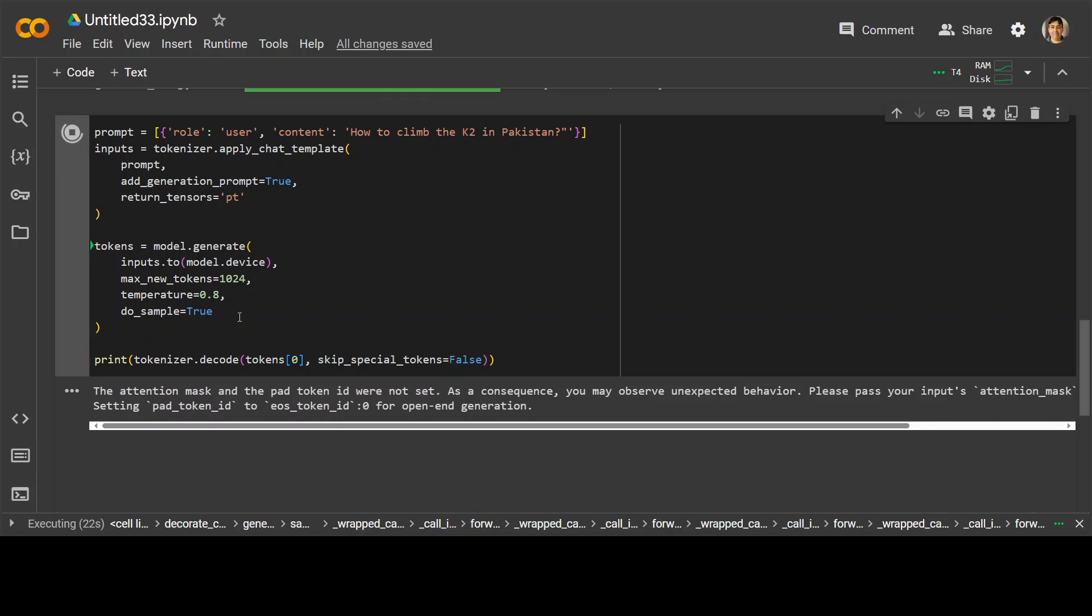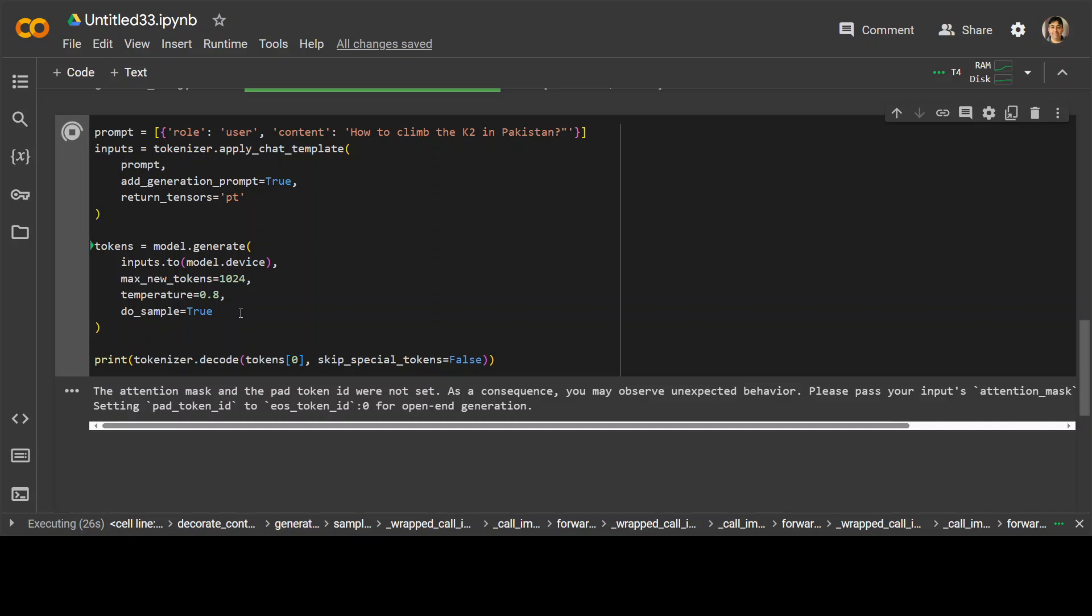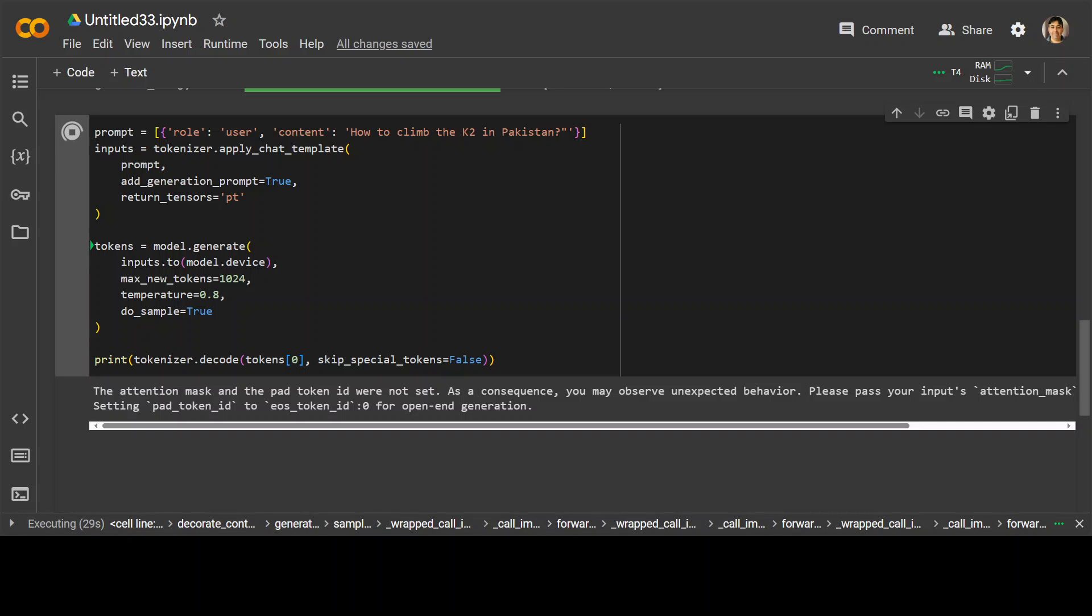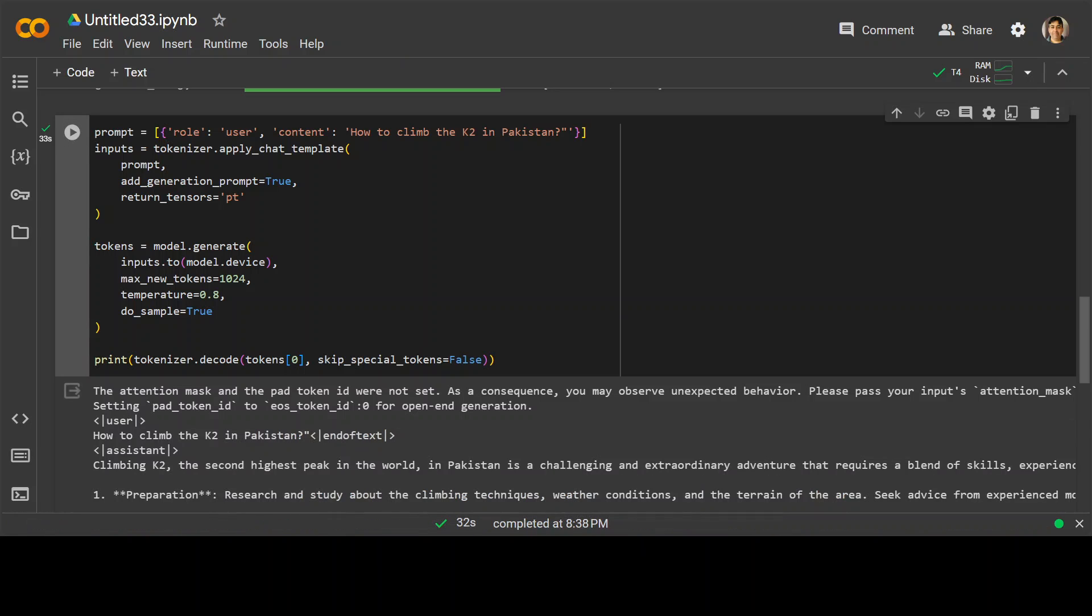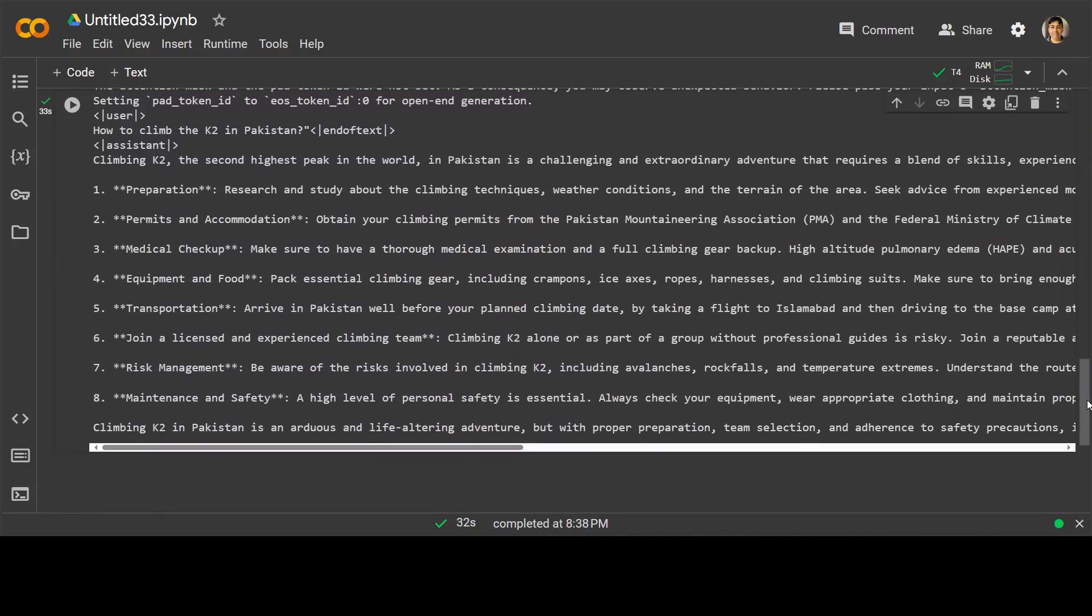And because it is based on that Zephyr model, the quality of response is quite good. Oh, there you go. It has returned the response. And if you scroll through, you can see the response here.